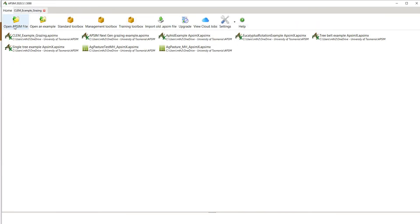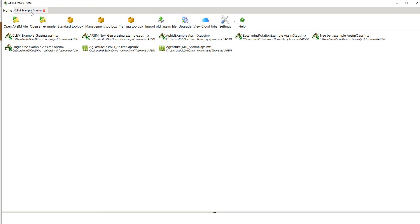Every time you open APSIM Next Generation you should hit upgrade, and in there you'll find terms and conditions. Once you've read the terms and conditions, it'll come up with the most recent bug fixes and any maintenance made to the model between the time you've got it open now and the time you've previously closed the model. I recommend you do that every time you open the model, though I'm not going to do it in this context because it might take a bit too long.